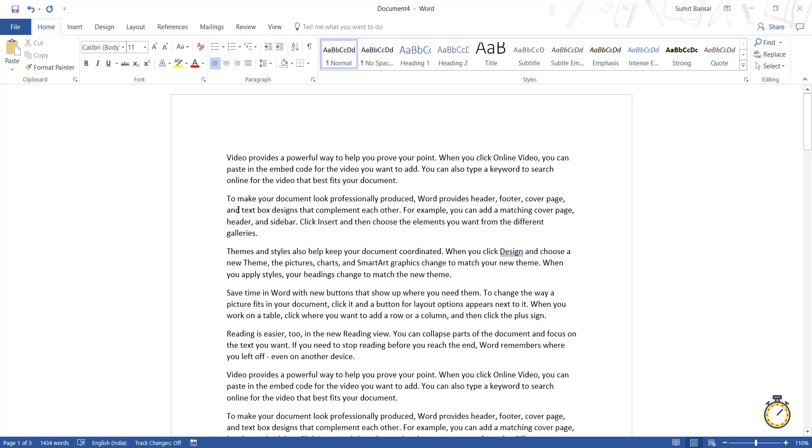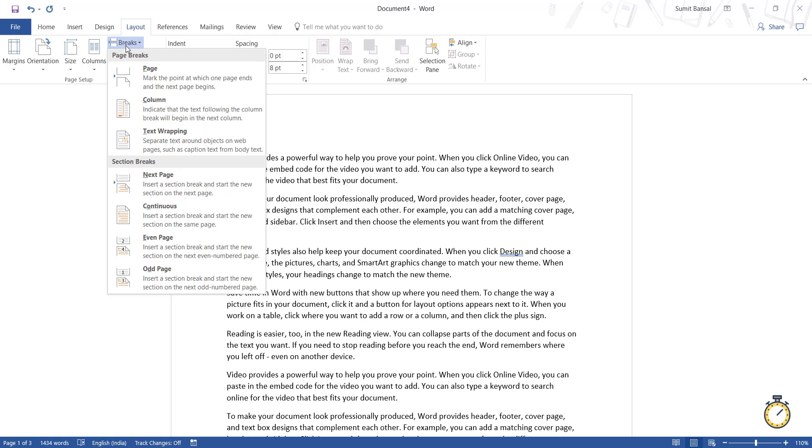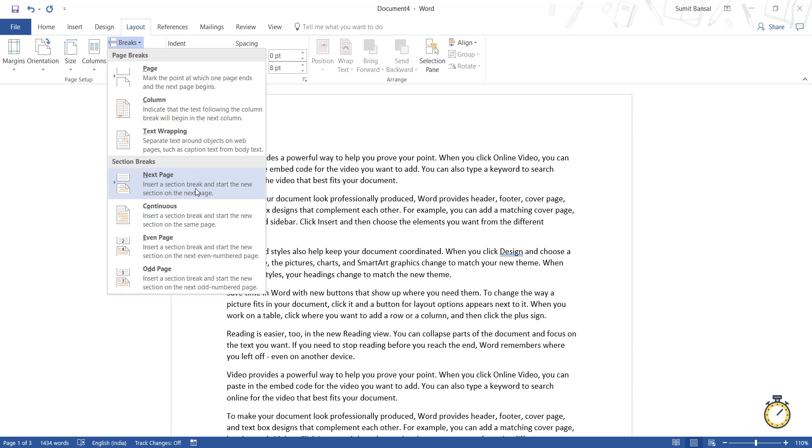So don't use the enter key. Instead, you need to create two different sections. And to do that, you go to the layout tab and here within page setup group, you have this option called breaks. And when you click on breaks, you will see these options. Now there are page breaks, but what I'm interested in is section breaks.